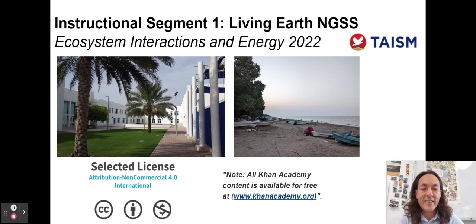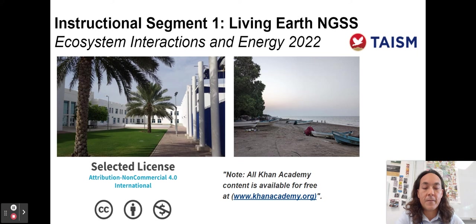All of my videos are for free. They are not for profit. They're just meant to help students and they can be shared likewise. The images I use, many of them I took myself, and some come from Khan Academy. All Khan Academy content is available for free at khanacademy.org.